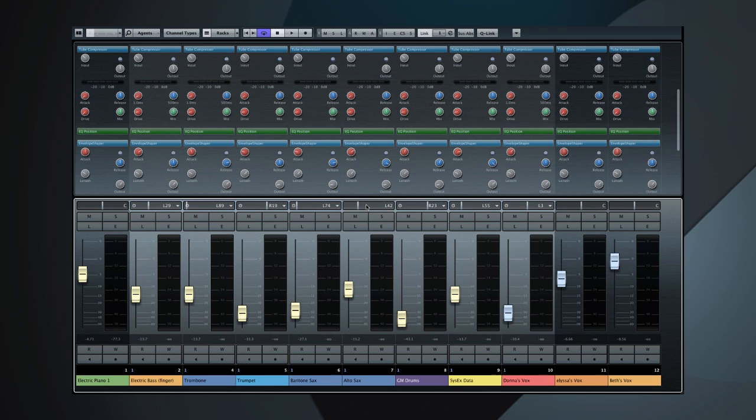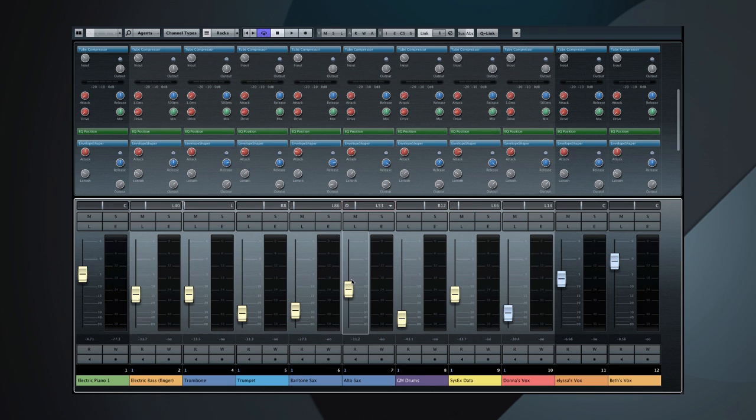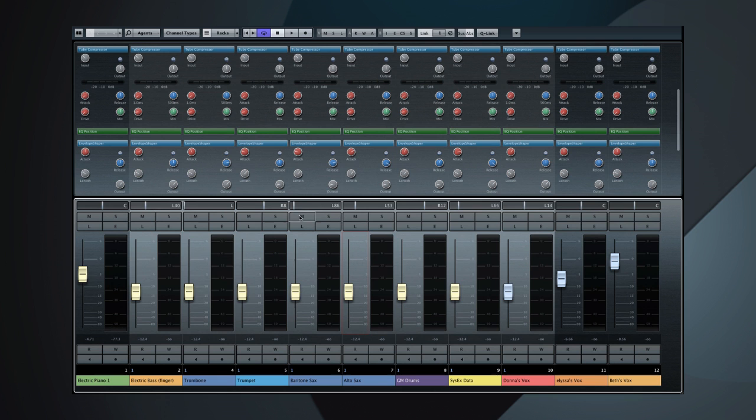But what if you don't want to use their relative values? What if you want to set the whole group to a common value? That's just as easy. Click on the ABS button, which stands for Absolute Mode. Now, all of the linked channels will snap to the value you select.